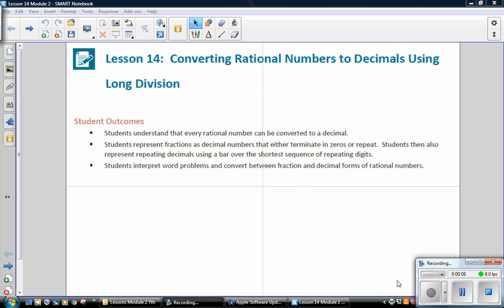Student Outcomes: Students understand that every rational number can be converted to a decimal. Students represent fractions as decimal numbers that either terminate in zeros or repeat. Students represent repeating decimals using a bar over the shortest sequence of repeating digits, and interpret word problems and convert between fraction and decimal forms of rational numbers.